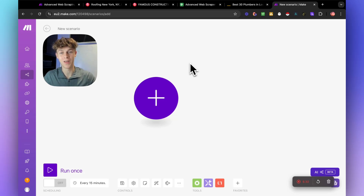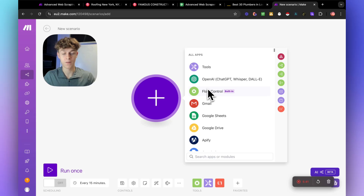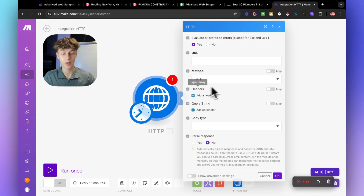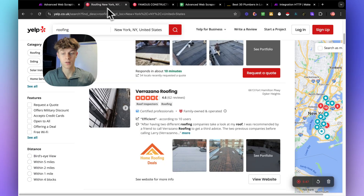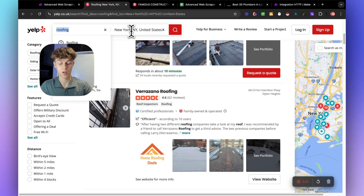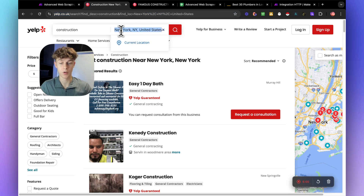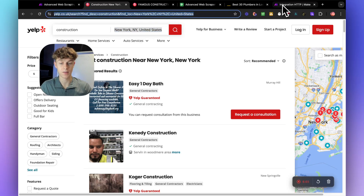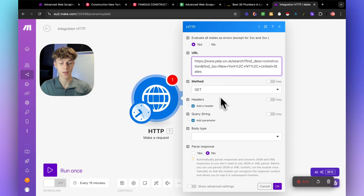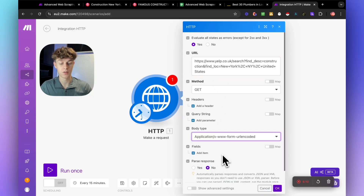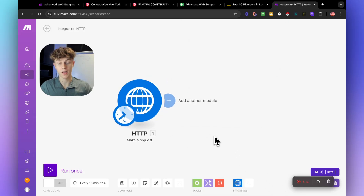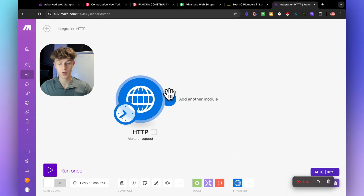Just for clarity and so you understand the automation even more, I'm going to build this from scratch right now — at least I'll try to get through it in the next 10 minutes without overwhelming you. So the first thing we want to add is HTTP, and it's going to be Make a Request. This is where the URL goes. You could easily change the location and business type in the URL, then paste in what you want to scrape. The body type is set, and parse response is no. Just like that, you've done the first module.